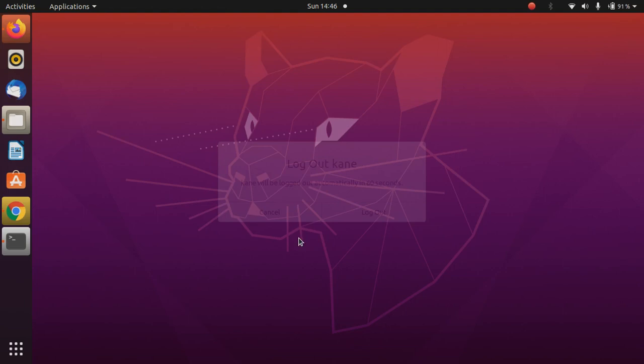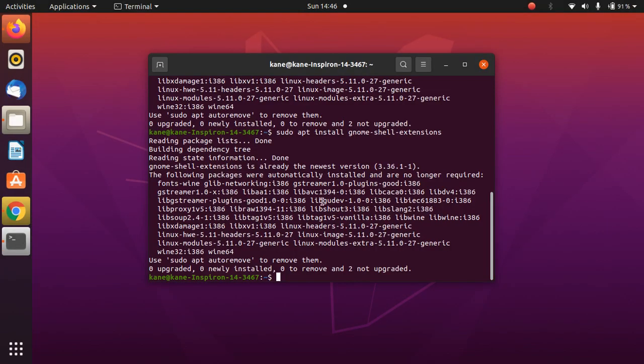After you have done this, open terminal and now we will install dconf editor. Just type here the command sudo apt install dconf-editor.